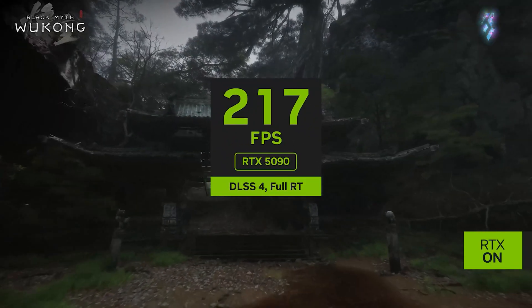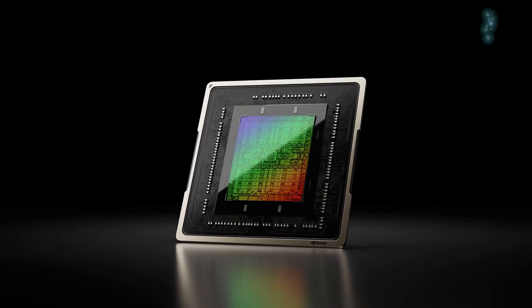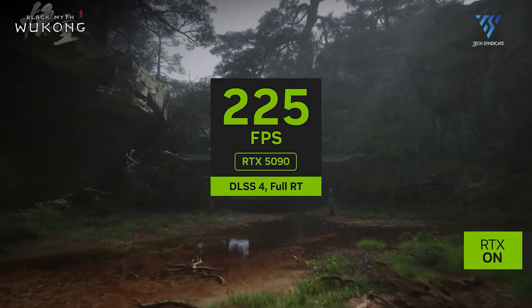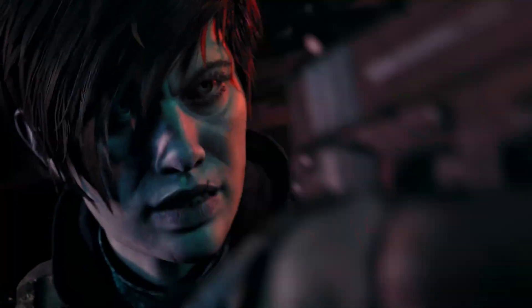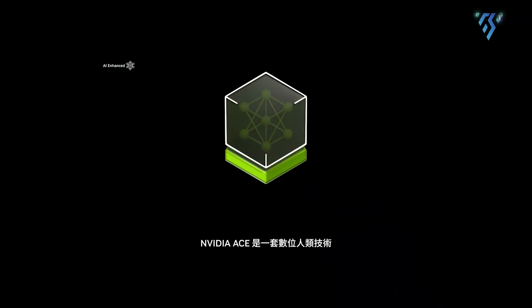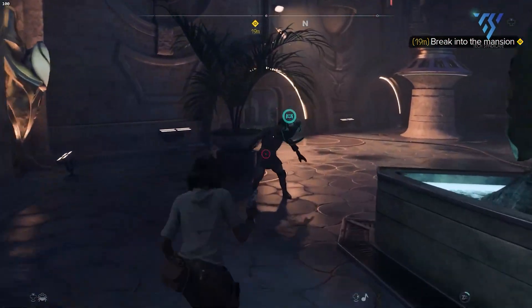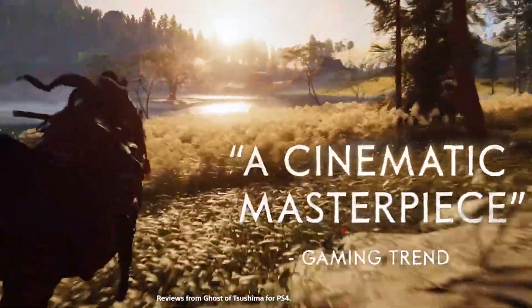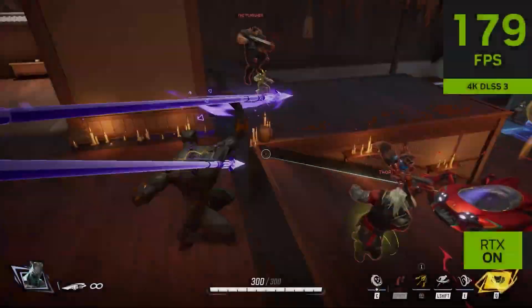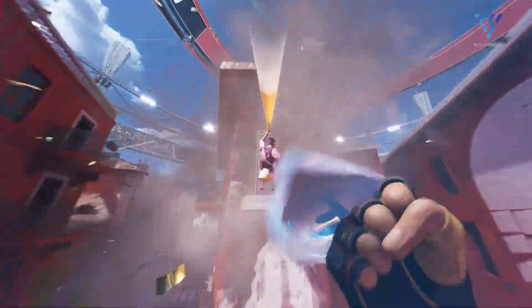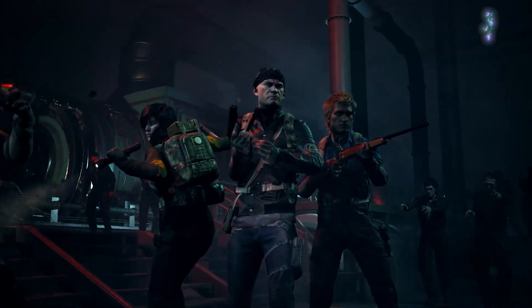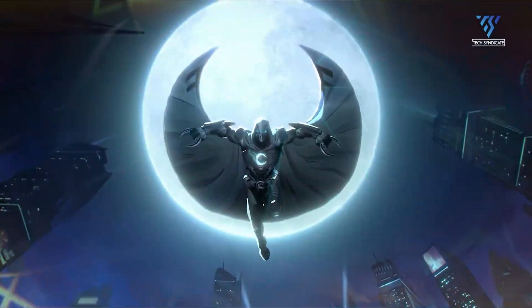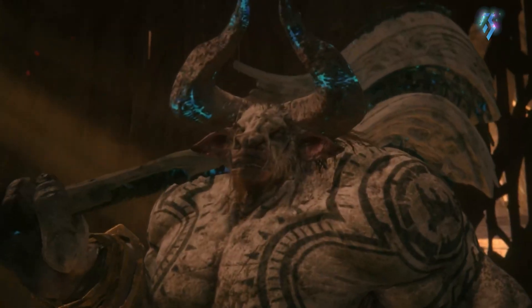DLSS 4, featured in the RTX 5070, takes a significant leap by generating up to three additional frames for every traditionally rendered frame. This capability can boost frame rates by as much as eight times compared to traditional rendering methods, delivering smoother gameplay and more responsive performance. The increased number of AI-generated frames enhances image stability and reduces visual anomalies, delivering a more immersive gaming experience. For the average gamer, the difference between single-frame and multi-frame generation is often noticeable during fast-action sequences or in highly detailed environments, though in slower-paced titles the difference may be subtler.